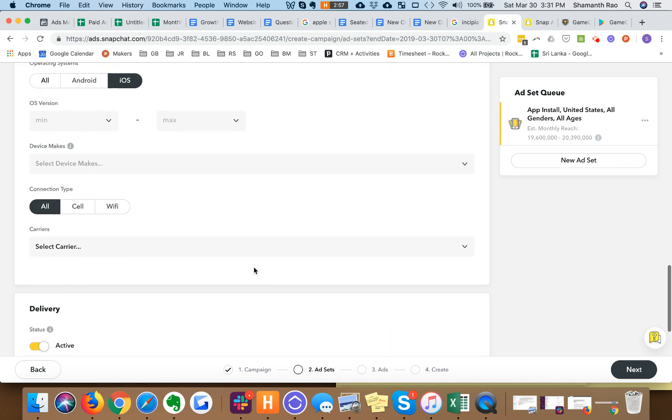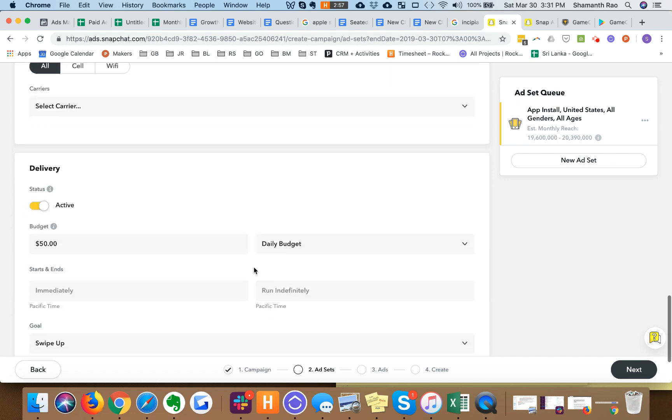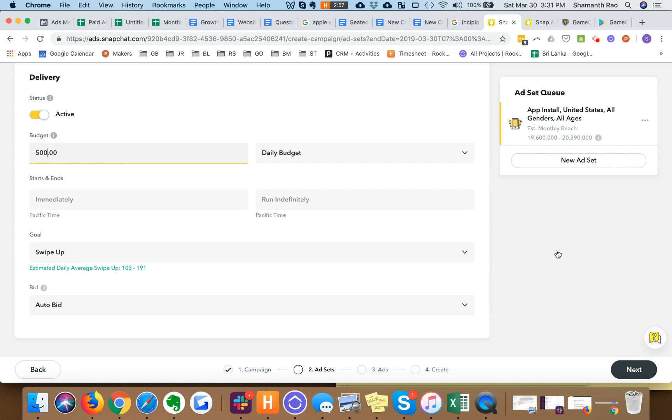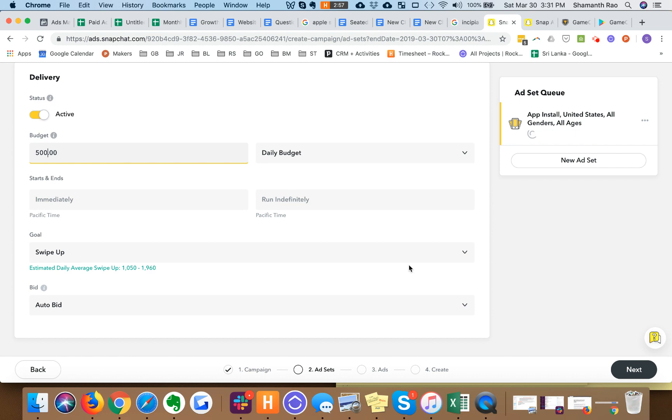Connection type, carrier you could use if you choose to. Budget time, it's going to start with $500 a day.